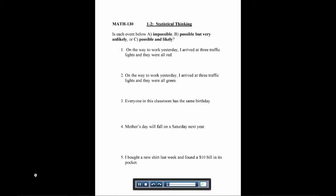In chapter one, we're going to start thinking about how we think statistically. We're going to start off easily, thinking about whether certain situations are impossible, possible but very unlikely, or possible and likely. We're going to say it's very unlikely if there is less than a 5% chance of it happening.